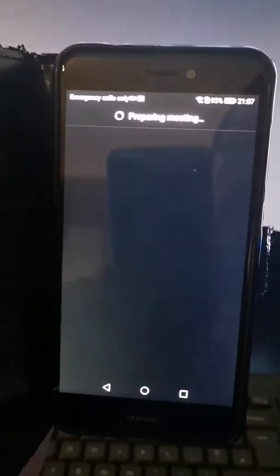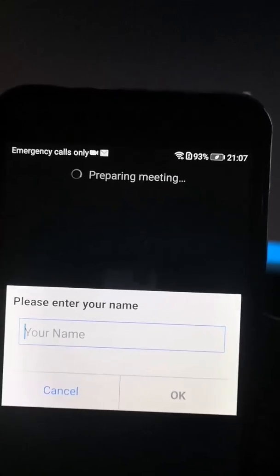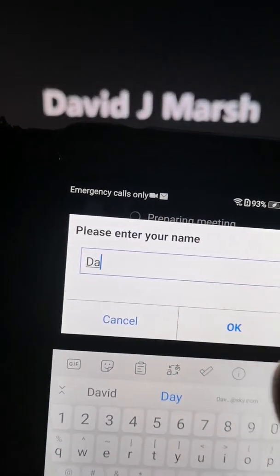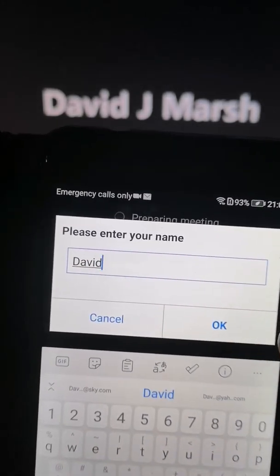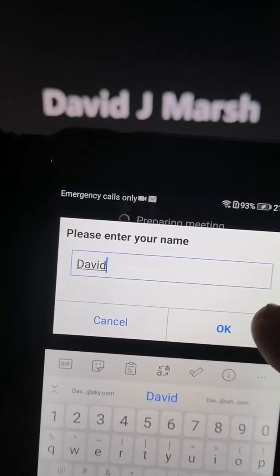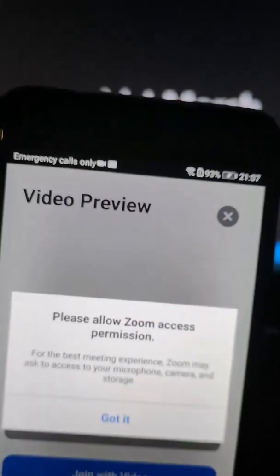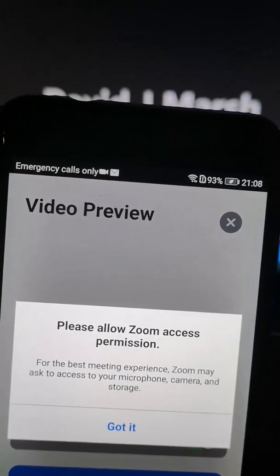And it'll bring me into the Zoom app. When you first come in, it'll ask you for your name, so just put your name in — your full name or just your first name, whichever. Some things do ask you to put your full name in. Press agree, allow Zoom access permissions, press allow.